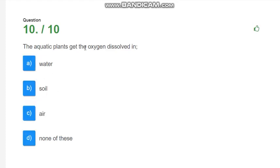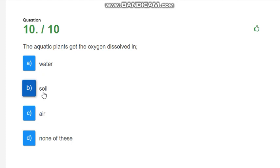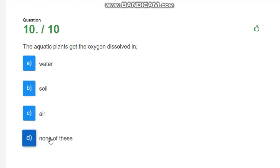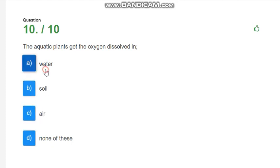The aquatic plant gets the oxygen dissolved in? Options are water, soil, air or none of these. The correct answer is water.